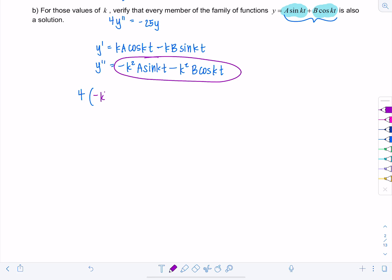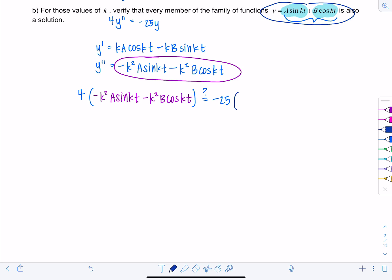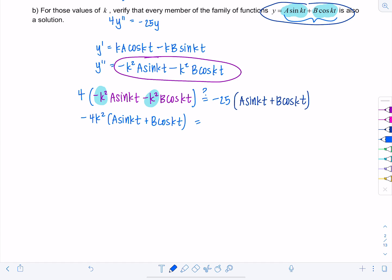Now let's check if this satisfies the differential equation. Four times y'' gives: 4(−k²A sin(kt) − k²B cos(kt)). Does that equal −25 times y, which is −25(A sin(kt) + B cos(kt))? On the left side, I can factor out −k², giving −4k²(A sin(kt) + B cos(kt)) and I want that to equal −25(A sin(kt) + B cos(kt)).